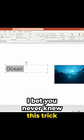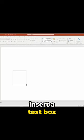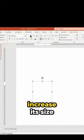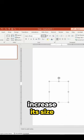I bet you never knew this trick exists. Insert a text box. Increase its size.